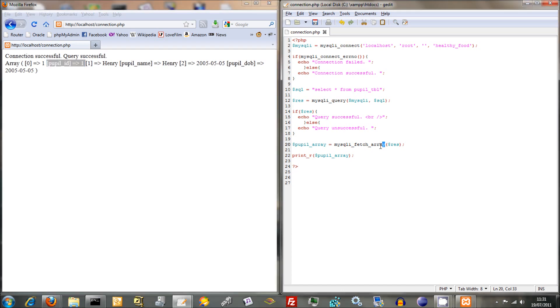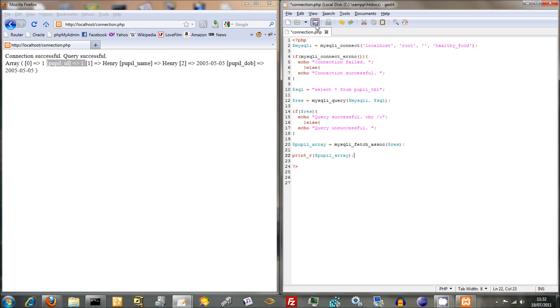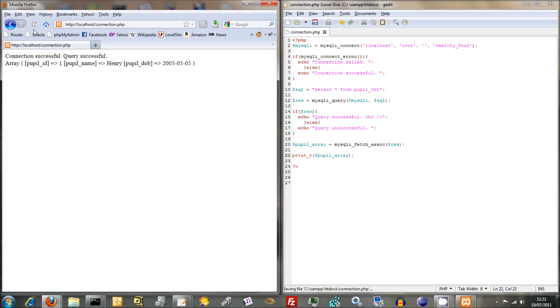In fact there's a variation on this which is MySQLiFetchAssoc, which turns it into an associative array only. MySQLiFetchArray is two types of array combined into one. You could use MySQLiFetchAssoc and there's another function which turns it into numerically indexed arrays but for the moment we just want to deal with associative arrays, keep things nice and simple.